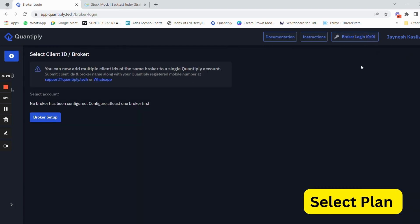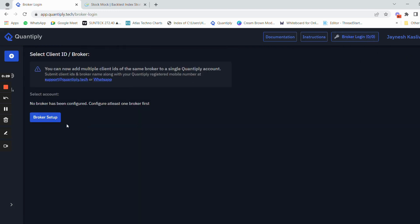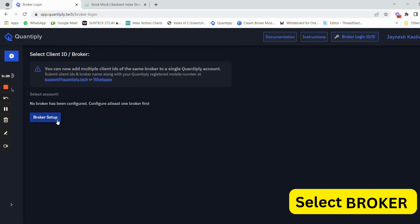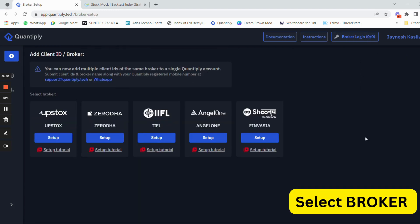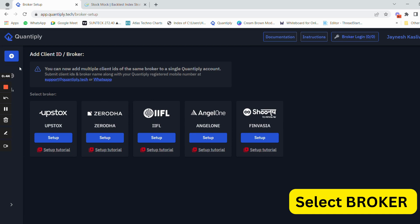After that, go to the broker login setup and select broker setup. You can see Upstock, Zerodha, IFL, Angel, and Finvasia. I personally prefer Finvasia and Zerodha for my algo trading. There is a setup tutorial video and you can sign up using that.